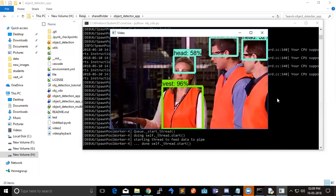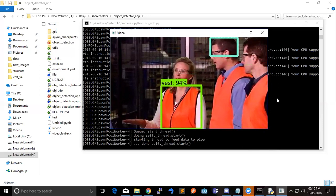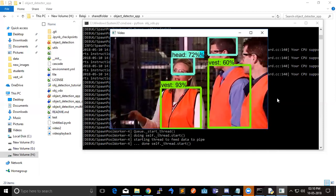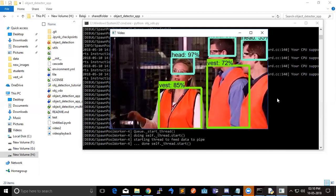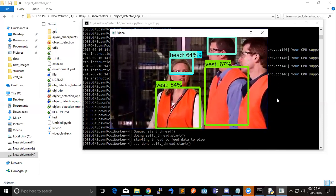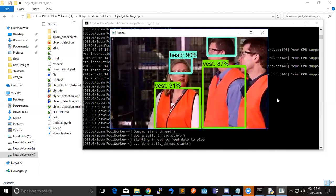So it's taking the side view itself, detecting as a head for the side view too.